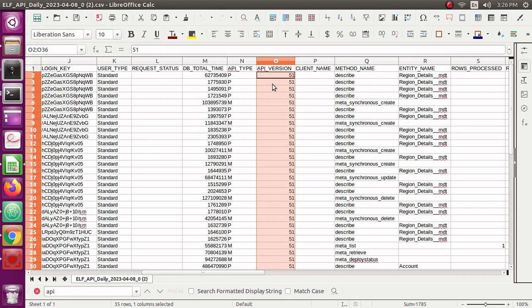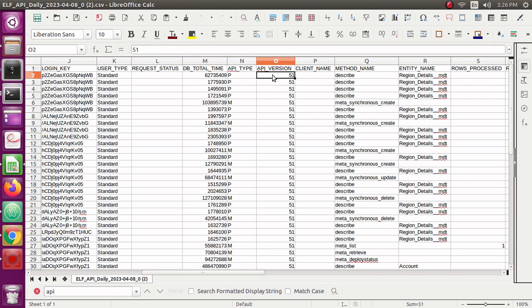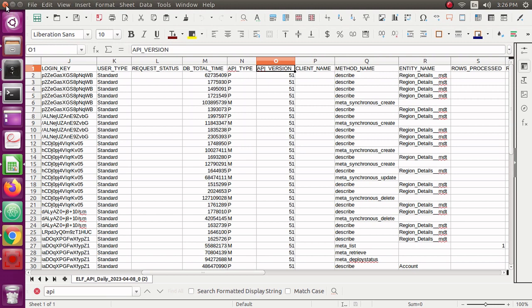If there are, those are the user names you want to track and who is making calls using those APIs. You want to inform those team members or those teams that they should start using the API versions which are greater than 30, which is like starting from 31. This is an example I wanted to show you.